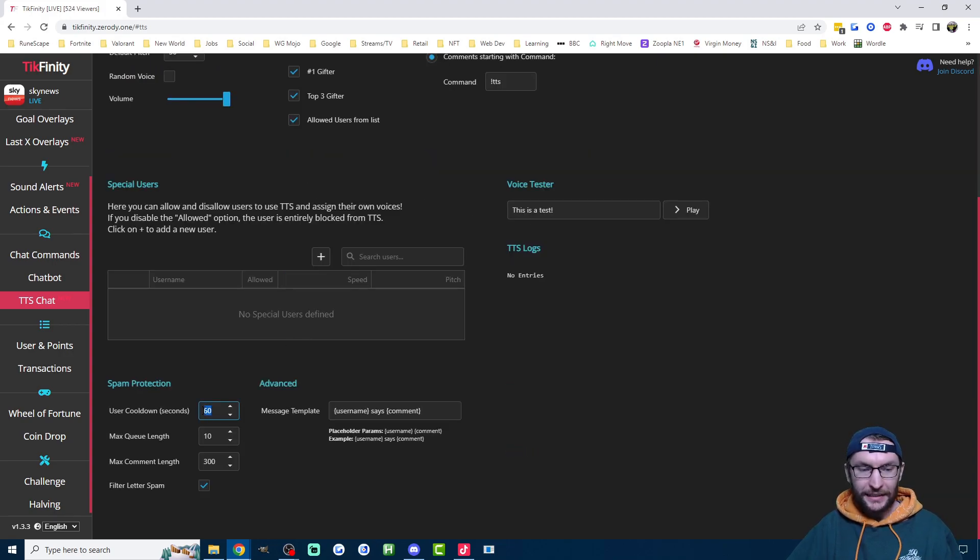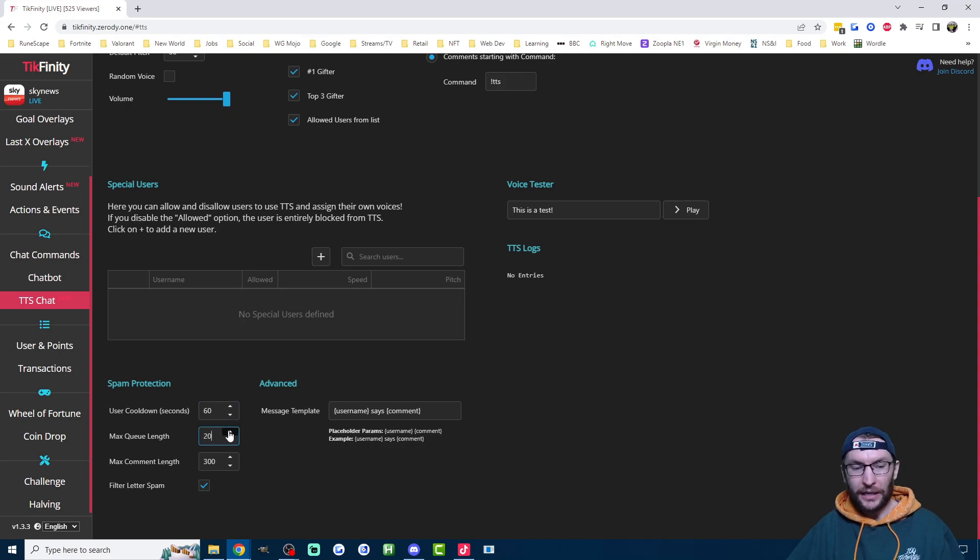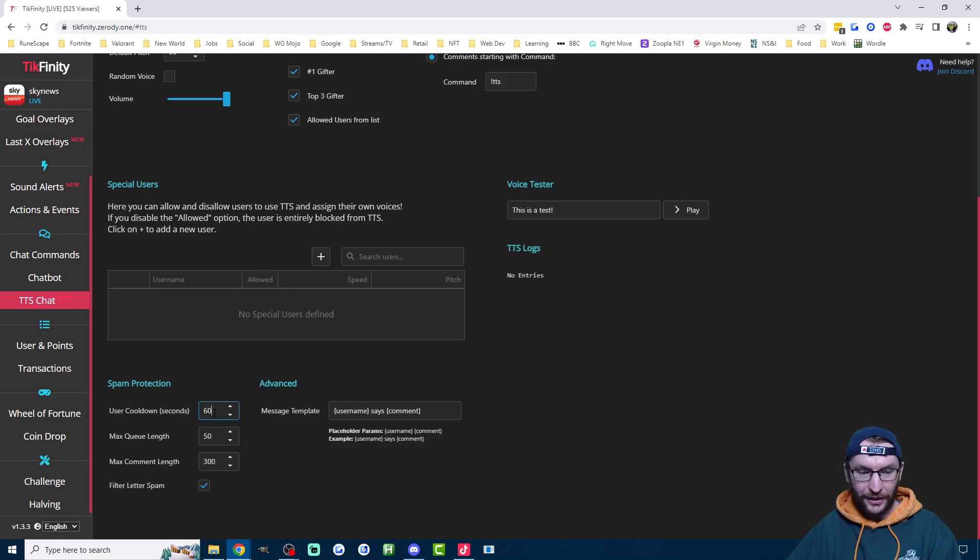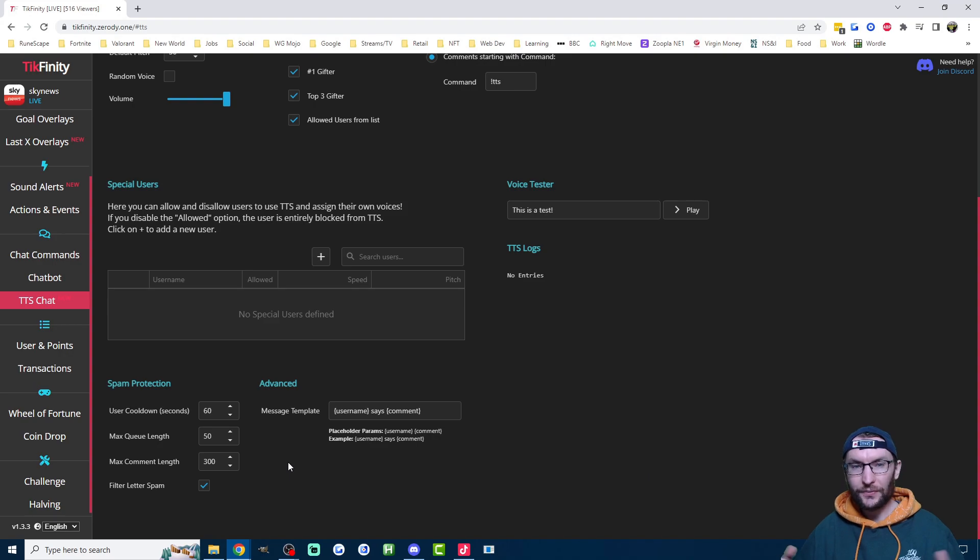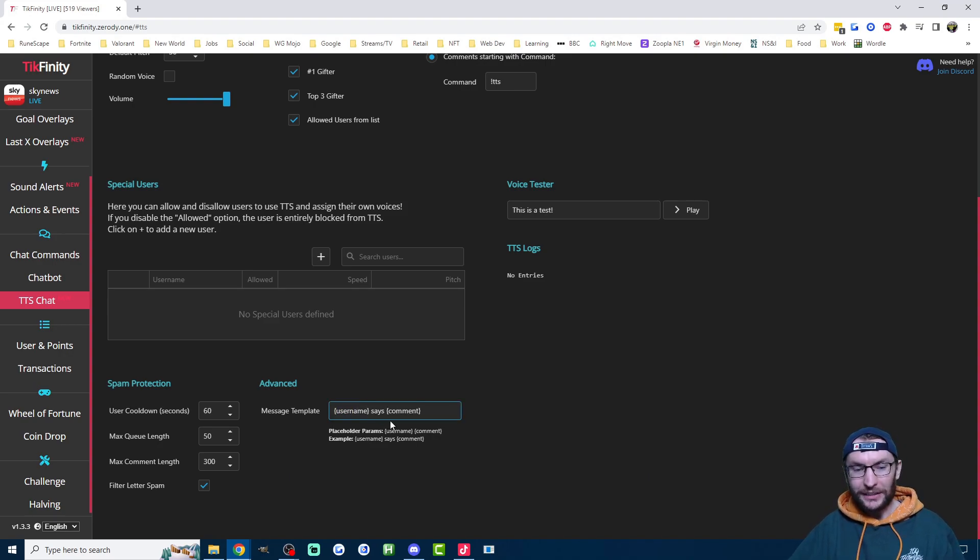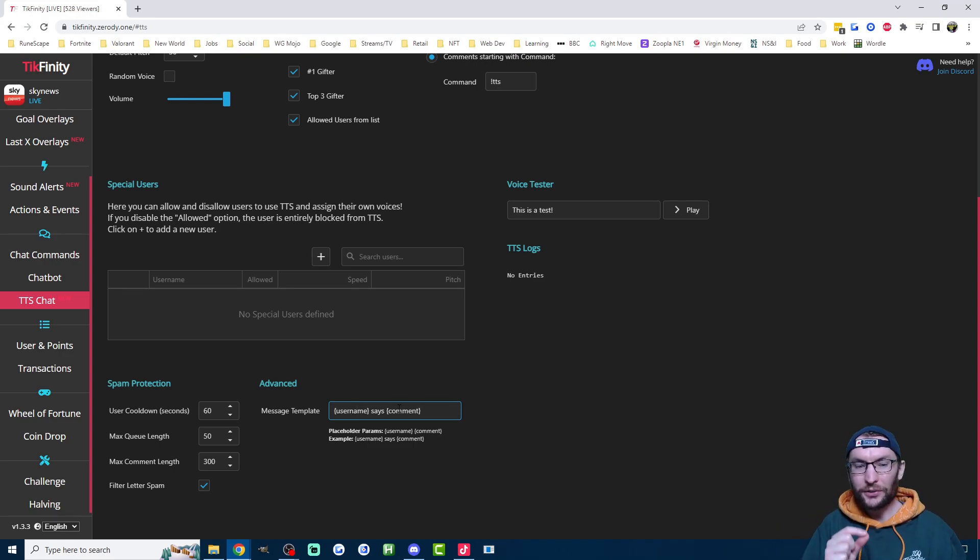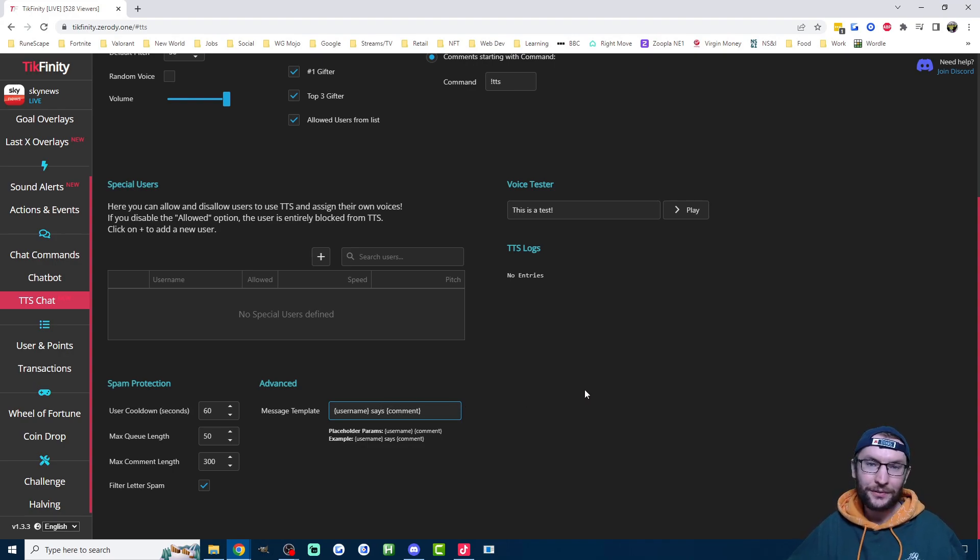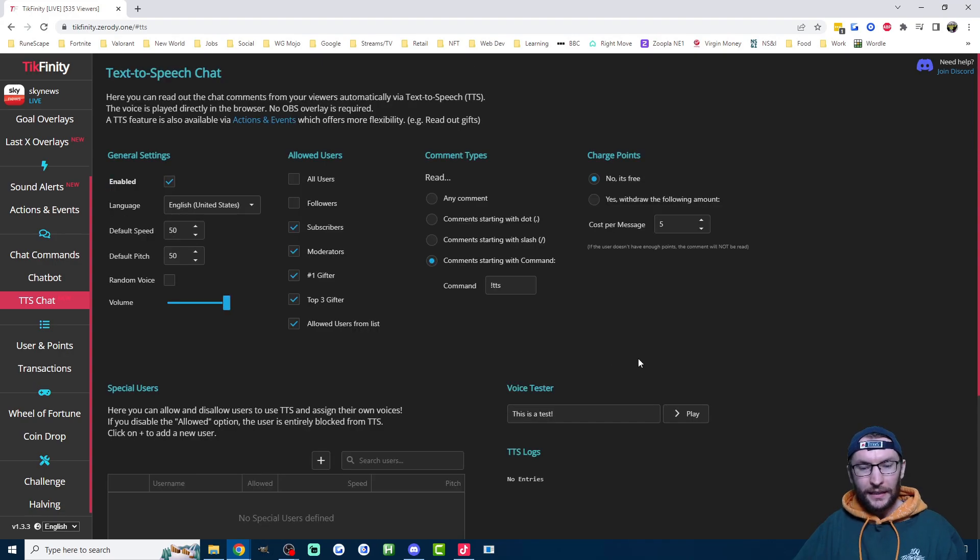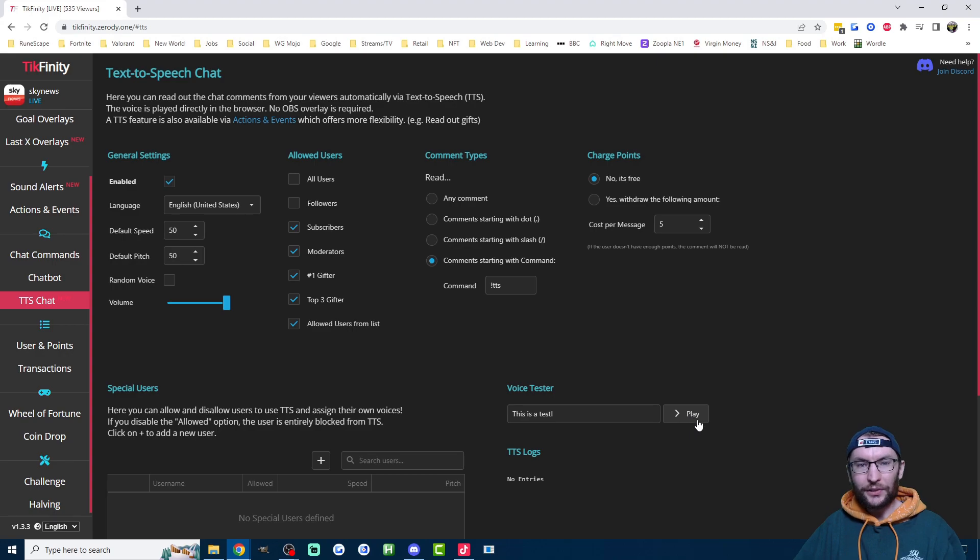I would also recommend adding a cool down in the bottom left here. Increase this queue length to whatever the max queue length is. I don't actually know what it is. It's probably 5000. Nope, seems to be 50. And the max comment length just stops them from spamming a really long message. I would also recommend you use the advanced template here. So by default, it's just going to read the comment out, but you don't actually know who's saying it. So brackets username says brackets comment. So if I put a comment, it would say Harry says hello instead of just saying hello but you don't know who said it. If you want to hear what it sounds like, you just press the play button on the voice tester.